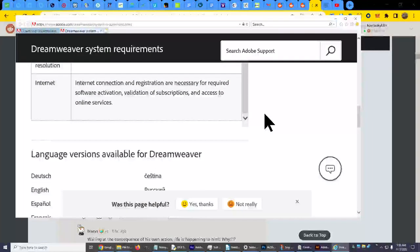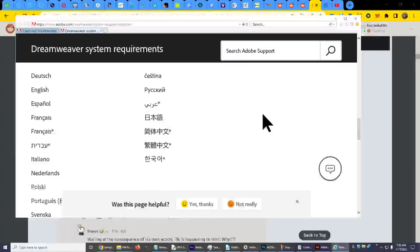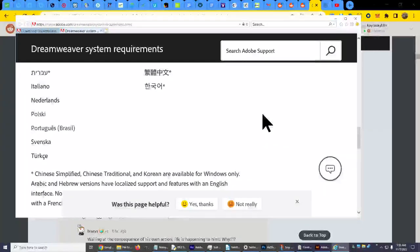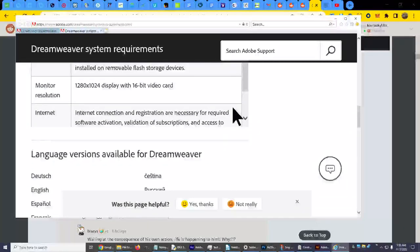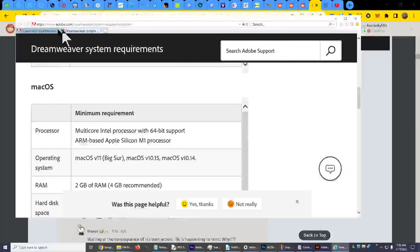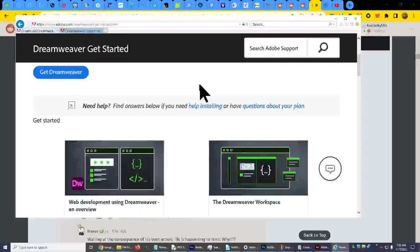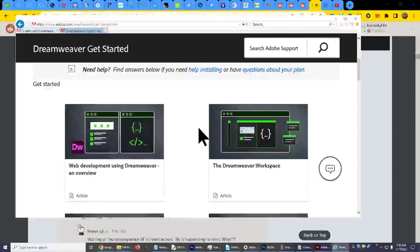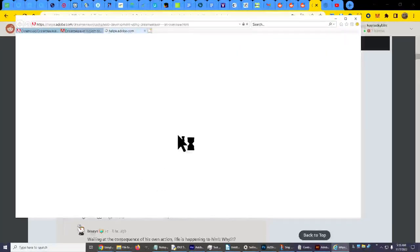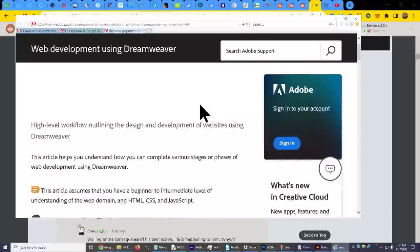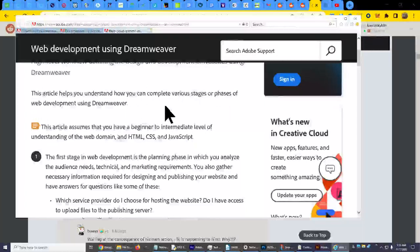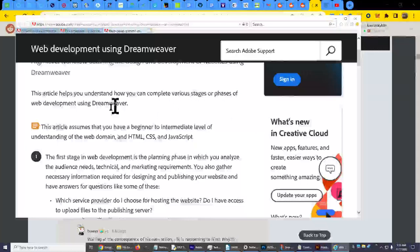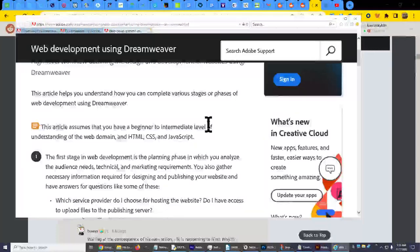And here's Mac which I don't have. Okay. And they have several languages, it comes in several languages. Okay. Now let's go back up, let's see. Let's go back here. Okay, now get started web development using Dreamweaver, an overview. Okay, this is an article, that's what I want. I'm yawning, sorry.